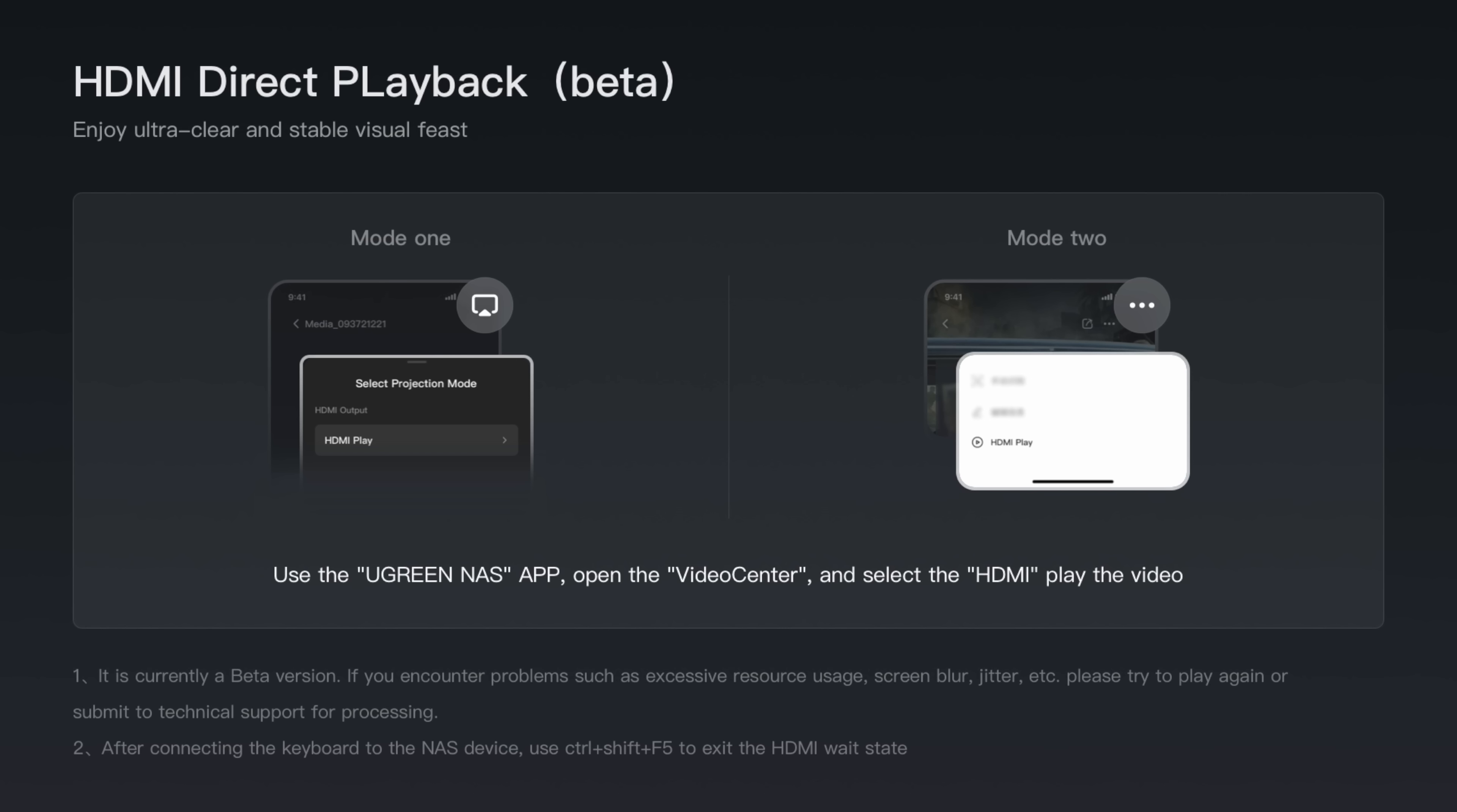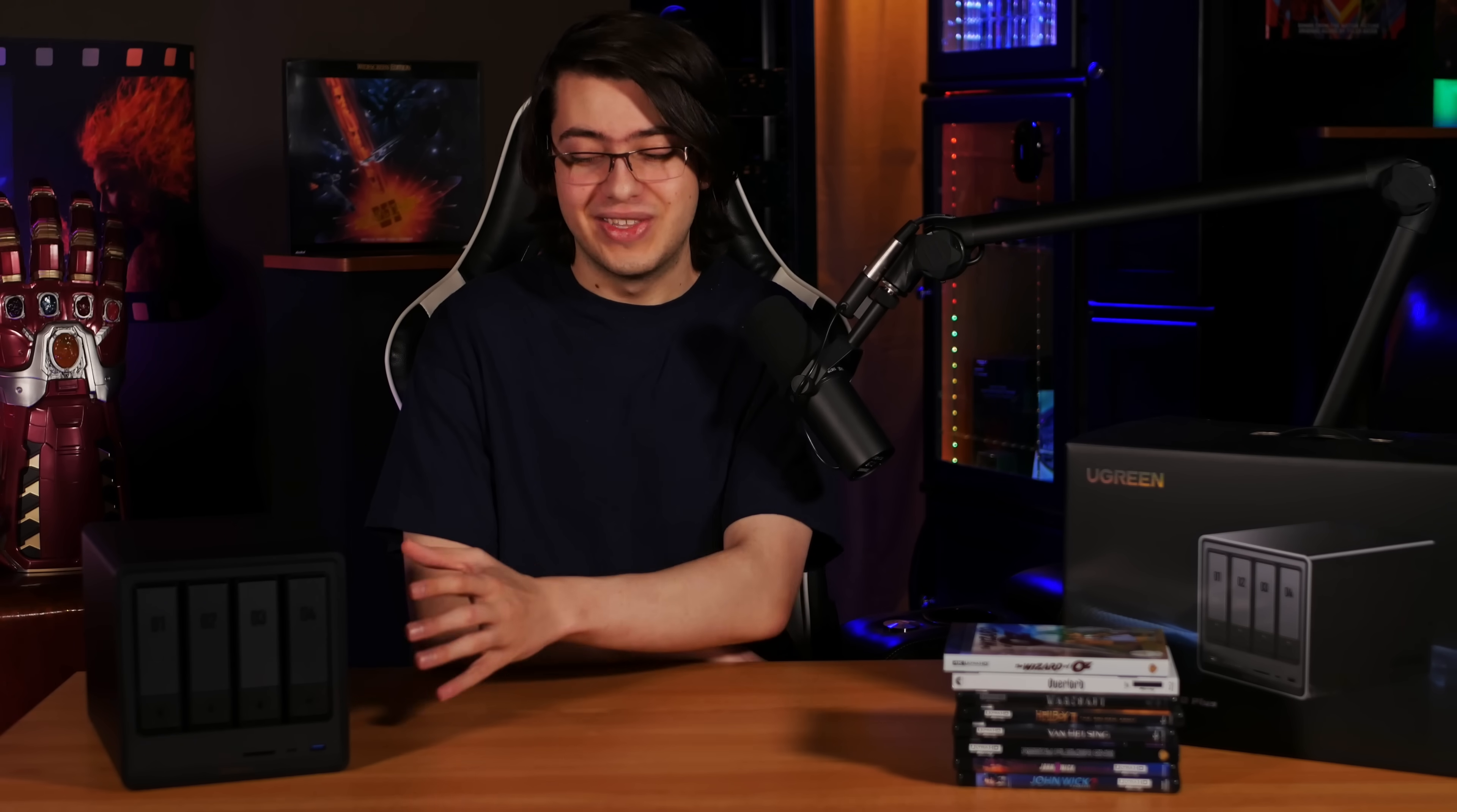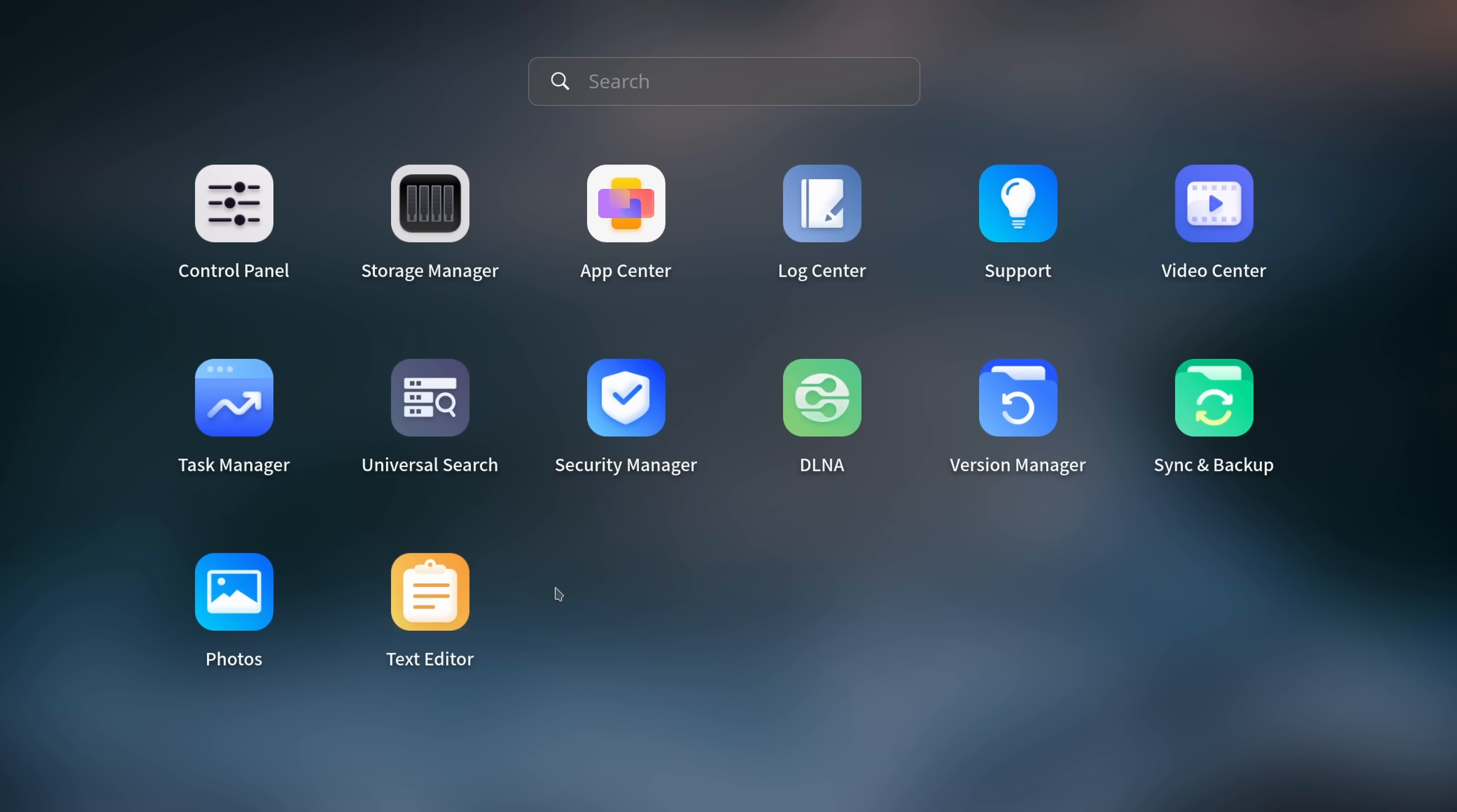The only problem we ran into was the fact that Ugreen's app isn't available yet, and as of the time of this recording, they haven't been able to provide us with a copy for testing, so I can't really tell you how this feature works.